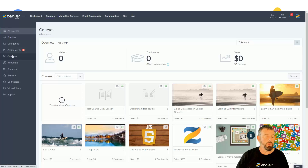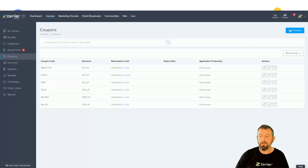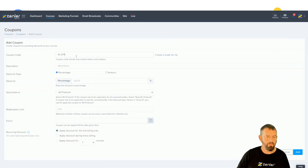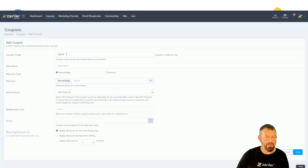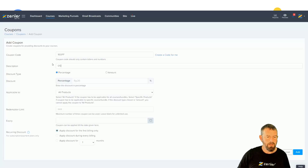I'm going to jump to Courses now and across to the Coupons section. Inside here we can add a coupon and I'm going to call this '10 pound off'.